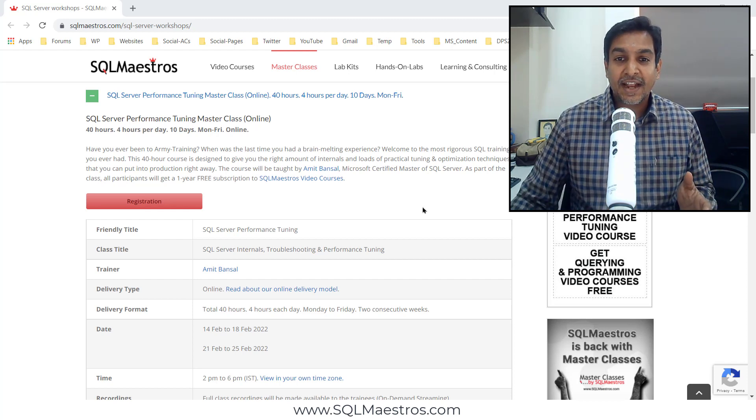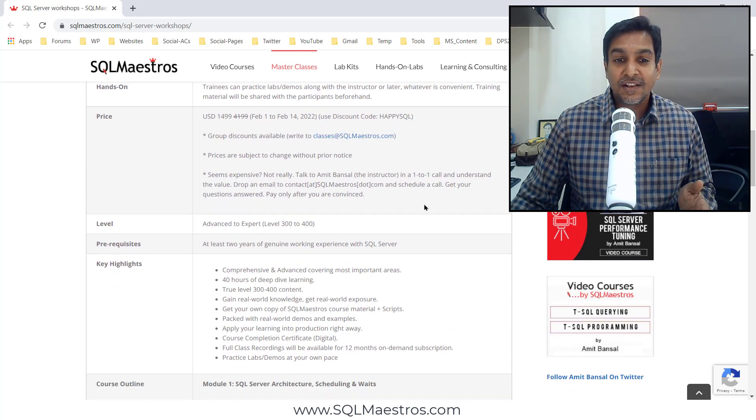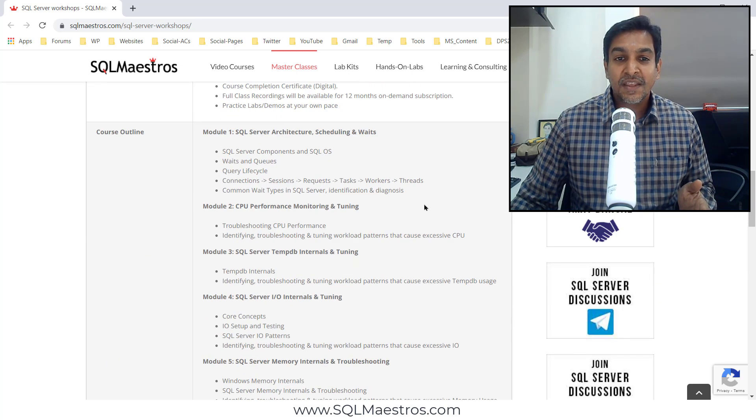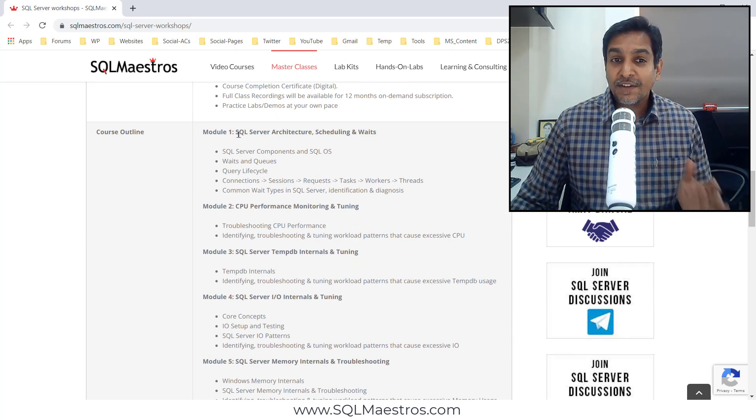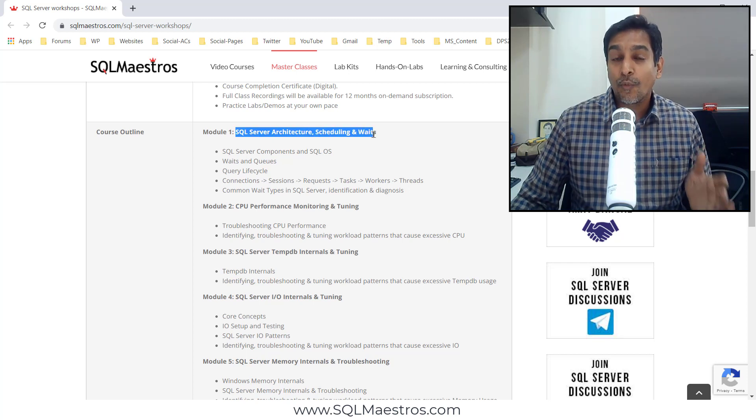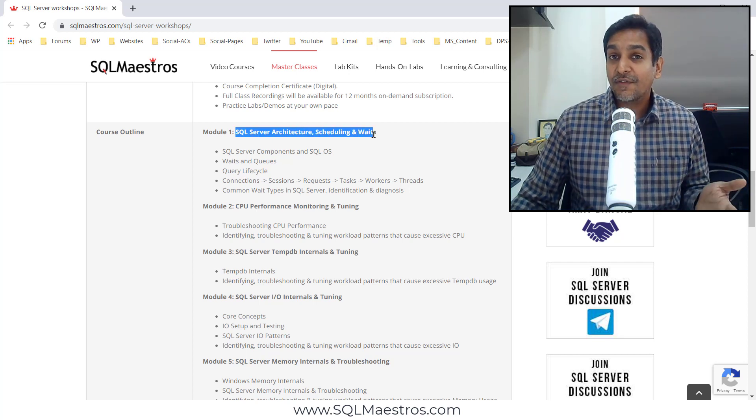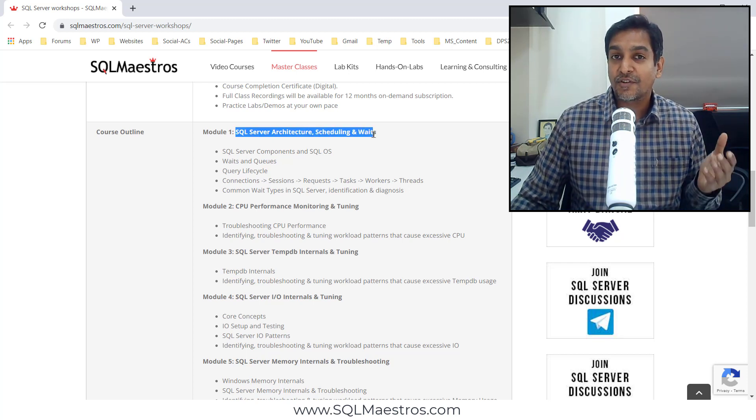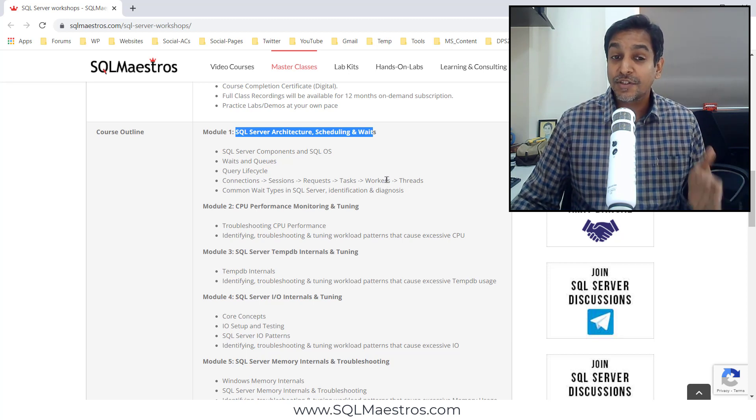Let's scroll down and look at the module lists here. First thing you will notice is right from module one we jump into SQL Server Waits and Queues, the gateway for you for troubleshooting and performance tuning in SQL Server.